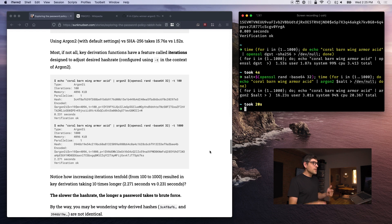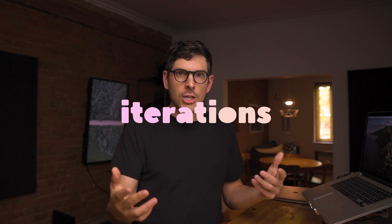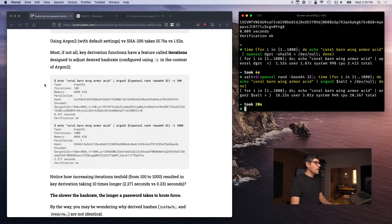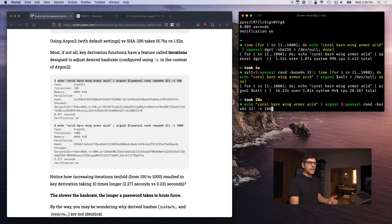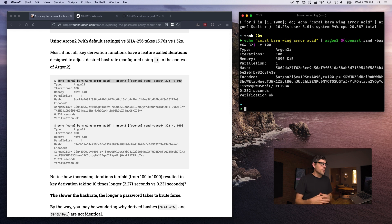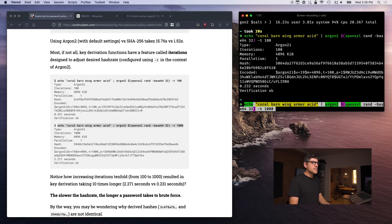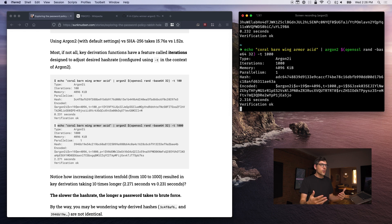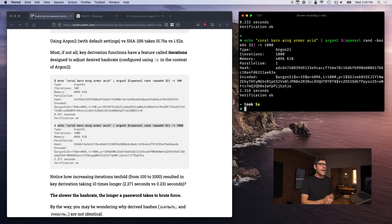There is a really cool feature of key derivation functions usually called iterations — in Argon2 it's called 'time'. It multiplies the amount of time it takes to run the hash function. Setting the t argument to 100 instead of 1 makes it 10 times longer. Setting it to 1000 means every attempt to brute force that password takes 2.3 seconds. So if there are millions or billions of combinations, it will take an extremely long amount of time.